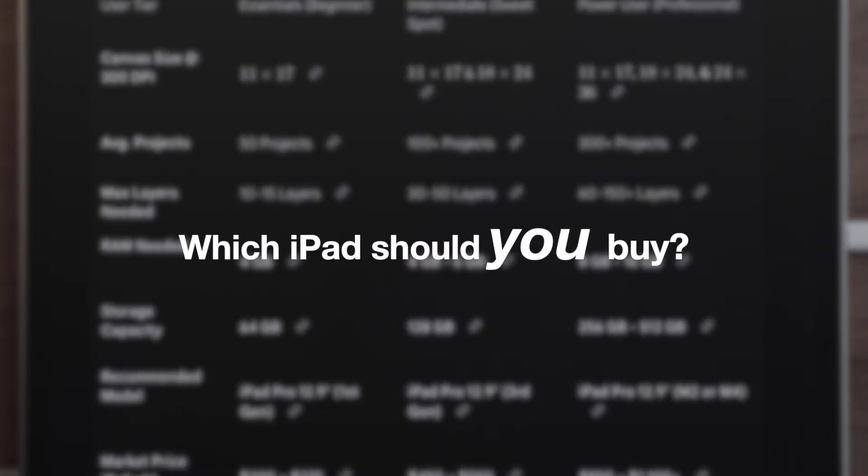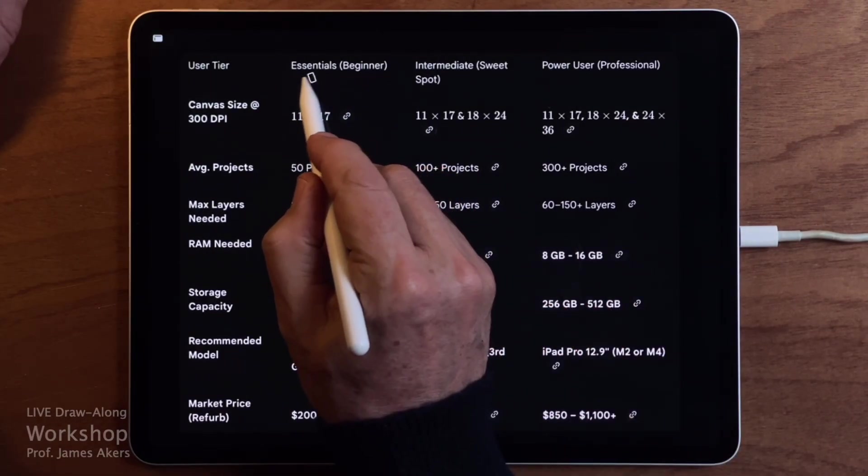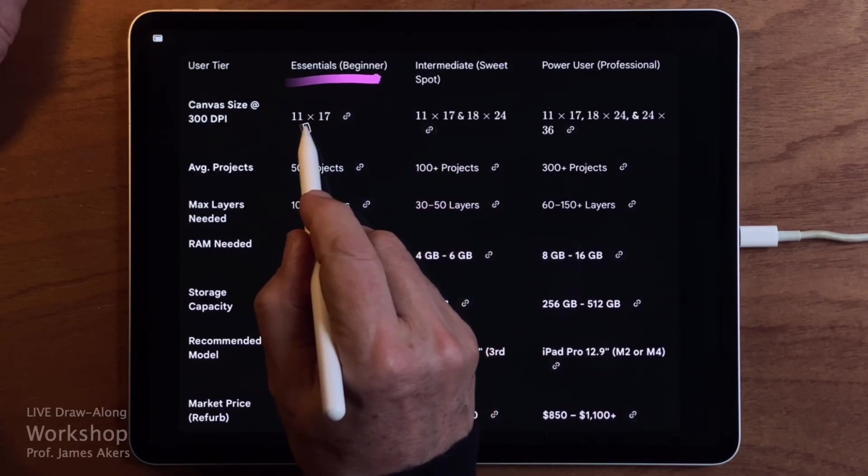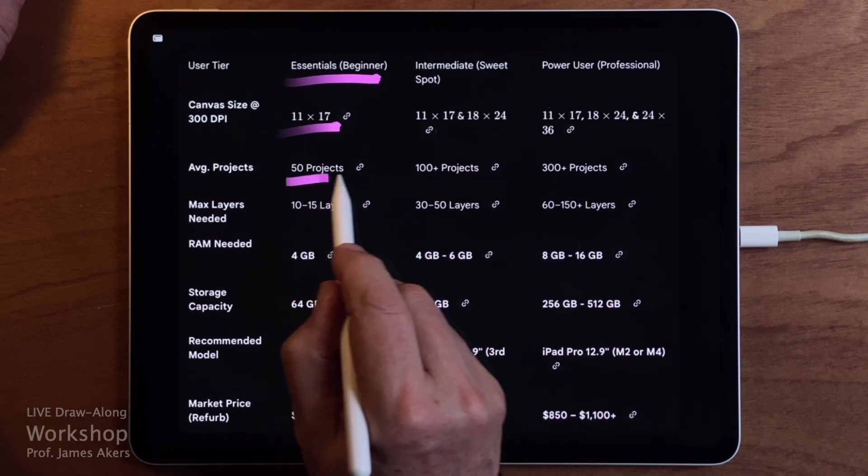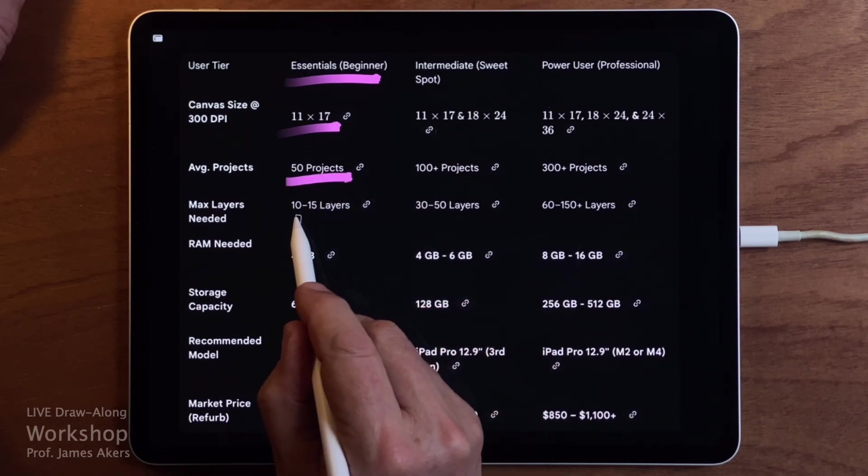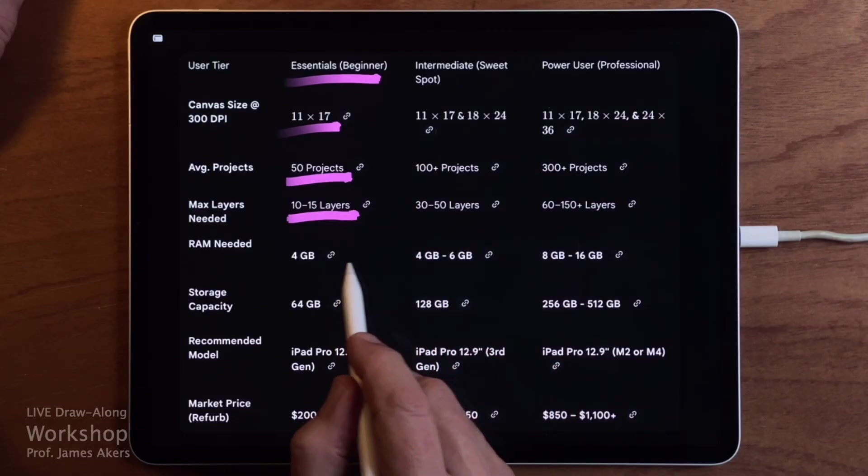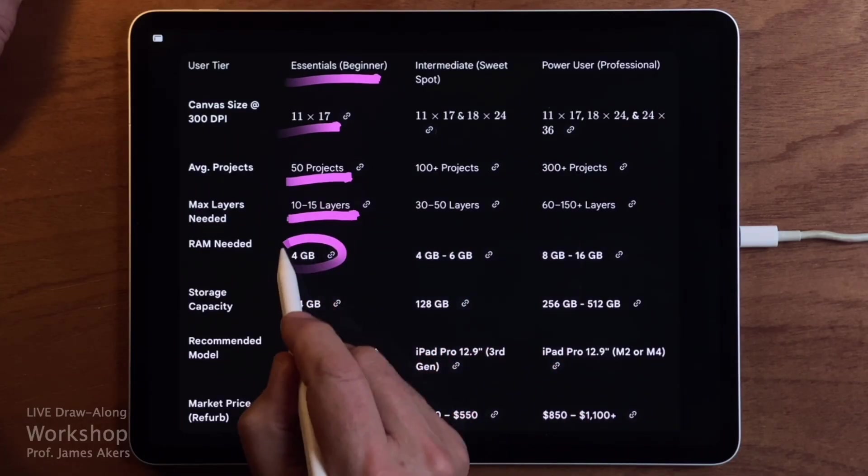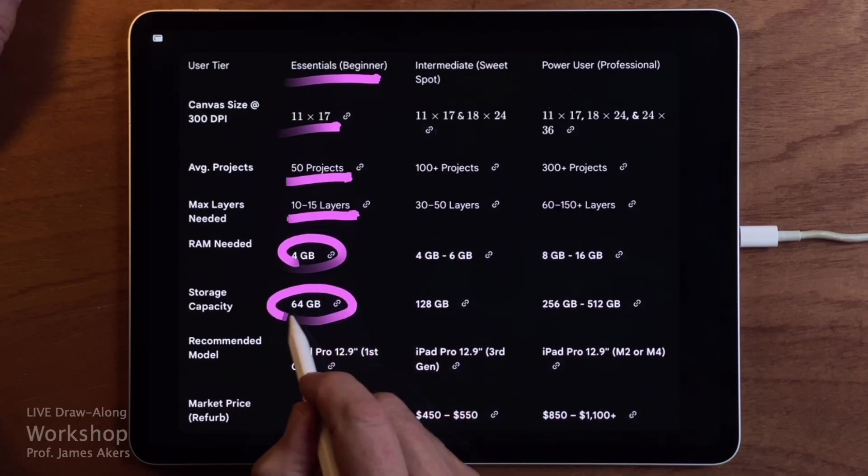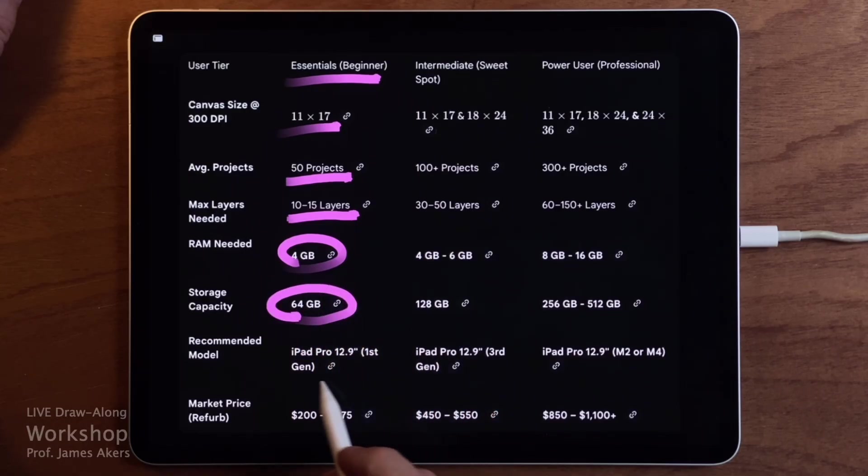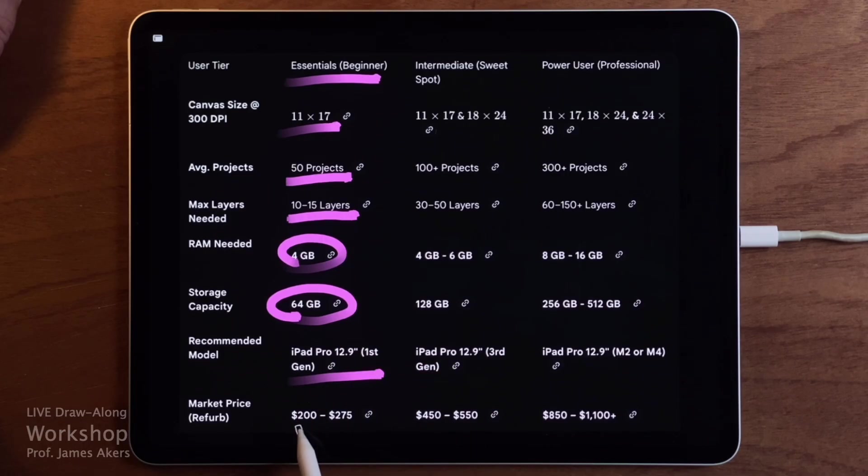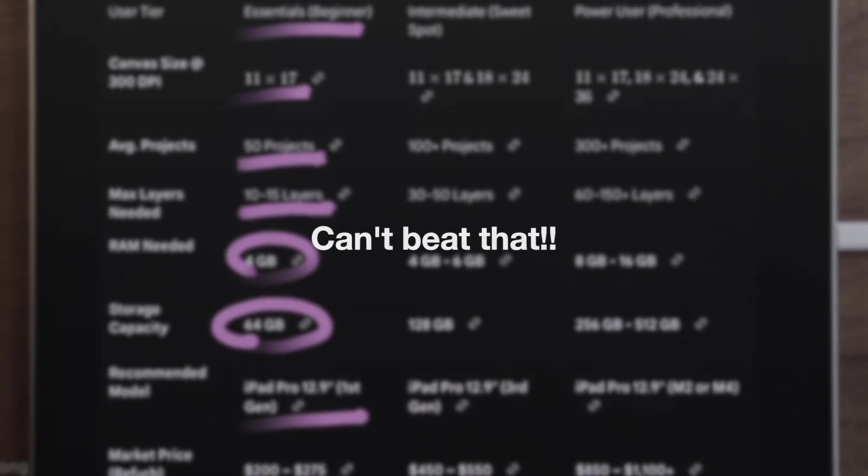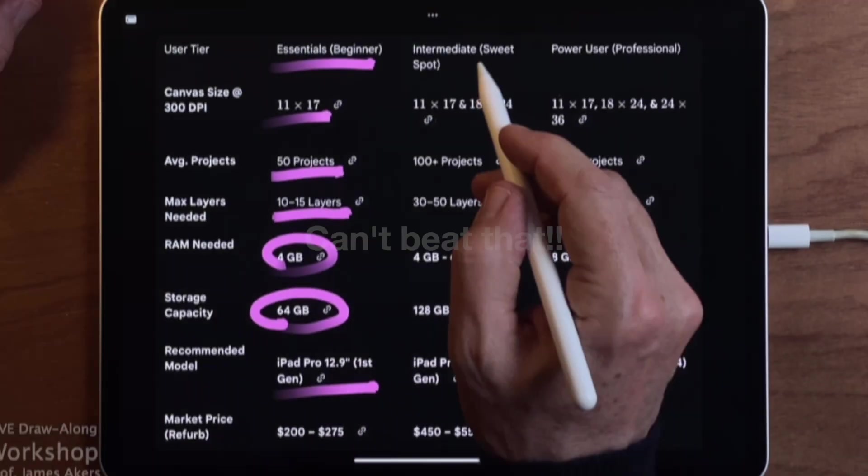So now that you've seen the math behind the files, we can move directly to the recommendations. If you are a beginner, you'll mostly be working on 11 by 17 canvases. You might have as many as 50 projects in your gallery, with roughly 10 to 15 layers in each one. At that level, you only need a minimum of 4GB of RAM and a minimum storage capacity of 64GB. That means you can comfortably use something as affordable as a first generation 12.9 inch iPad Pro. On the refurbished market, those often sell in the $200 to $275 range. That's more than enough to get started and to do serious drawing work.